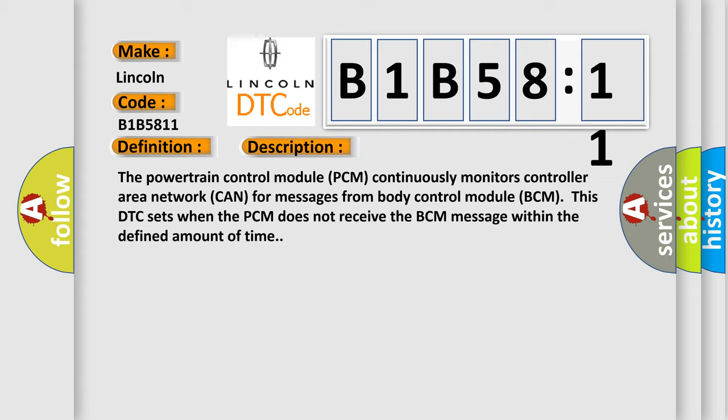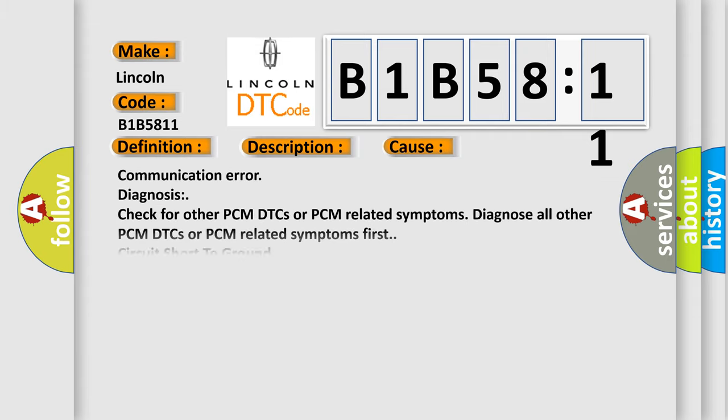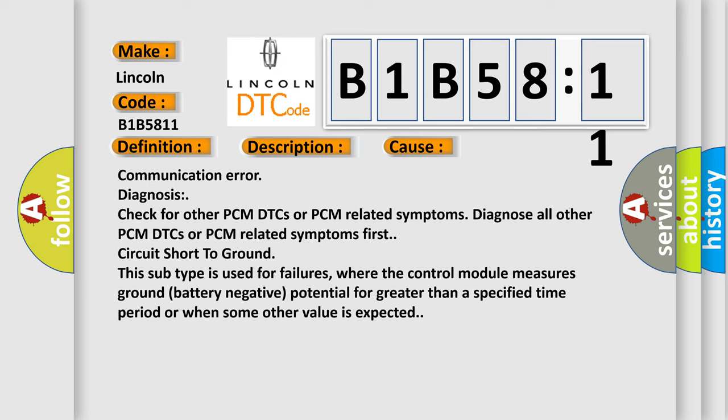This diagnostic error occurs most often in these cases: communication error diagnosis - check for other PCM DTCs or PCM related symptoms. Diagnose all other PCM DTCs or PCM related symptoms first. Circuit short to ground - this subtype is used for failures where the control module measures ground battery negative potential for greater than a specified time period or when some other value is expected.